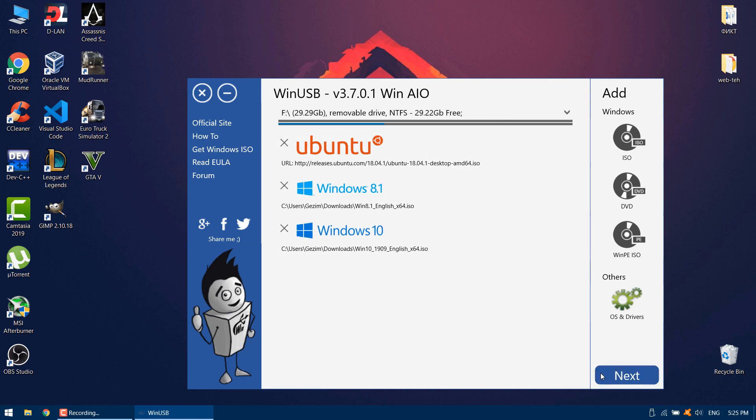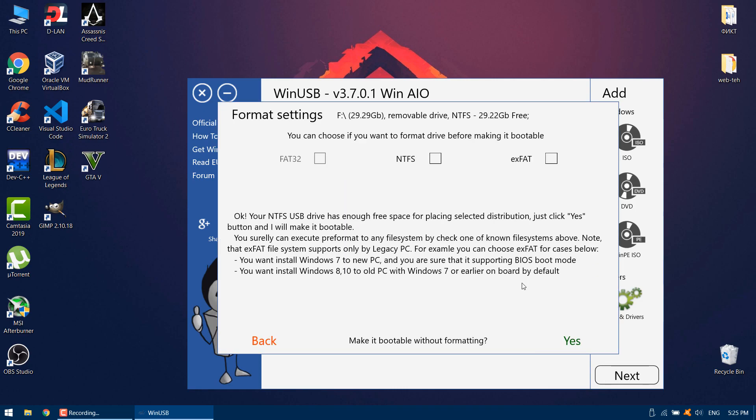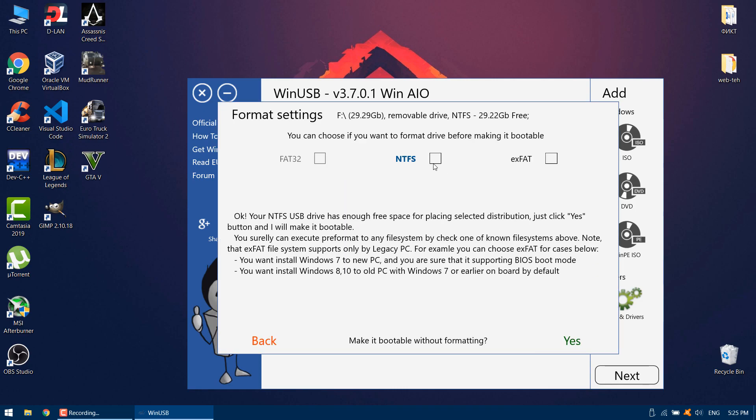After it's finished, click next. Choose NTFS and click yes.